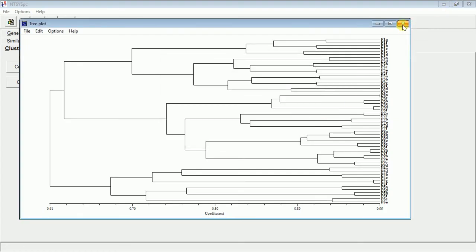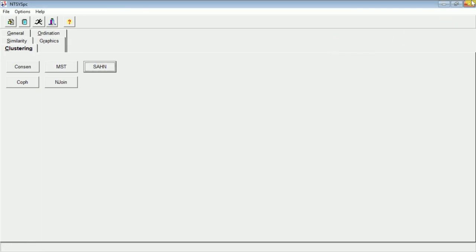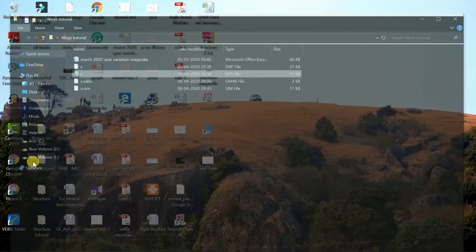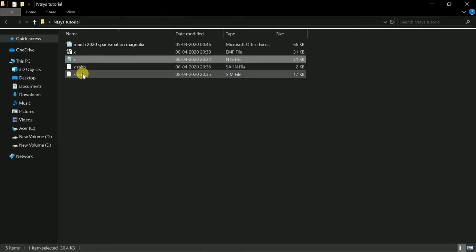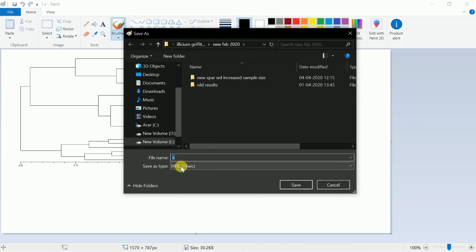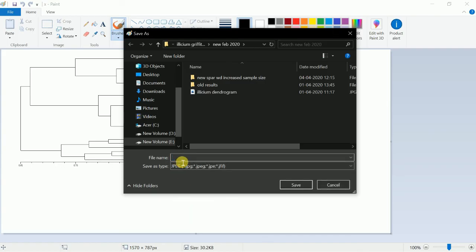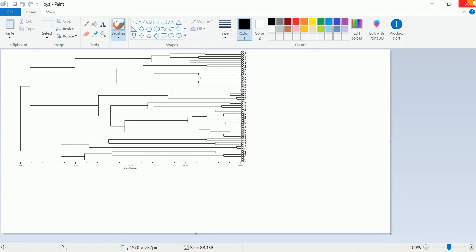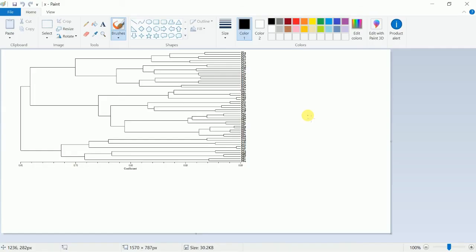Now we will go and see the saved file. Go to the folder and open the .emf file we created. It will open in Paint, or you can go to Properties and change it to open in Paint. Then save it as JPEG to transfer to a paper or document — go to Save As, change the file type to JPEG, give it a name, and save. This is how you create a dendrogram from PCR marker-based data. Thank you.